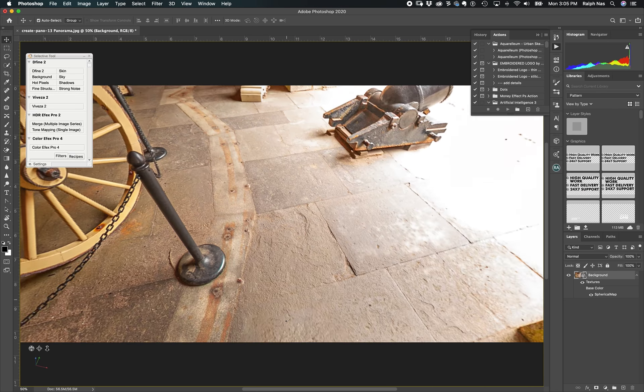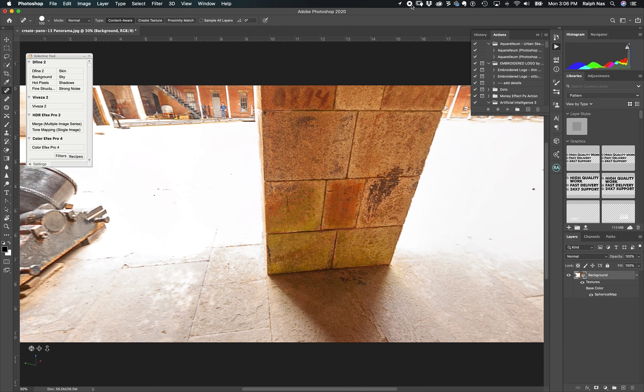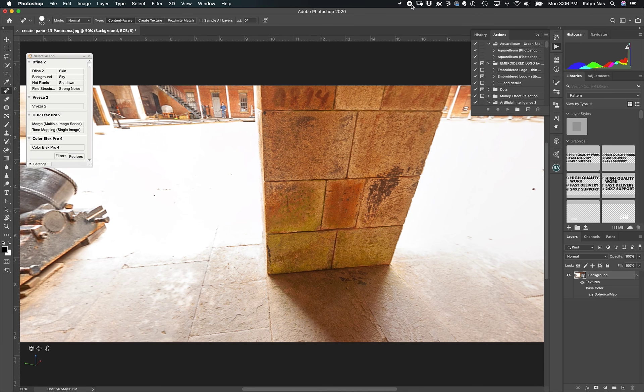For your panorama, you can also edit anything here. You can fix anything. This is the spot healing tool. You can fix anything you don't want in your image. You can use any kind of edit. That's it.